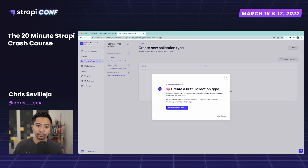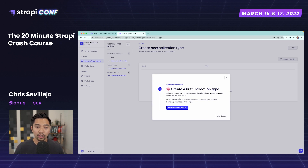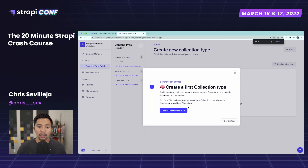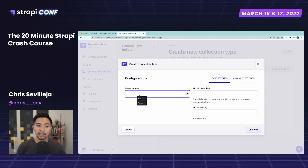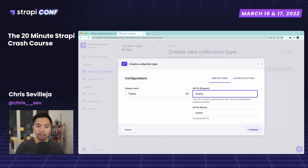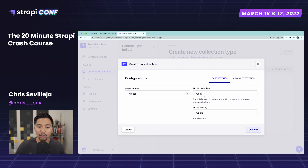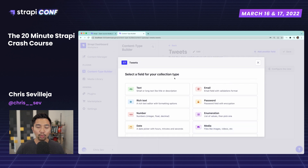We'll create our first content type — a collection type, which is a repeatable type. In this case it's going to be tweets, because a user can have multiple tweets. For a blog website you would want articles; for our Twitter app we want tweets. I'll click Create new collection type, set the display name to tweets, API ID singular to tweet, API ID plural to tweets, and click Continue.